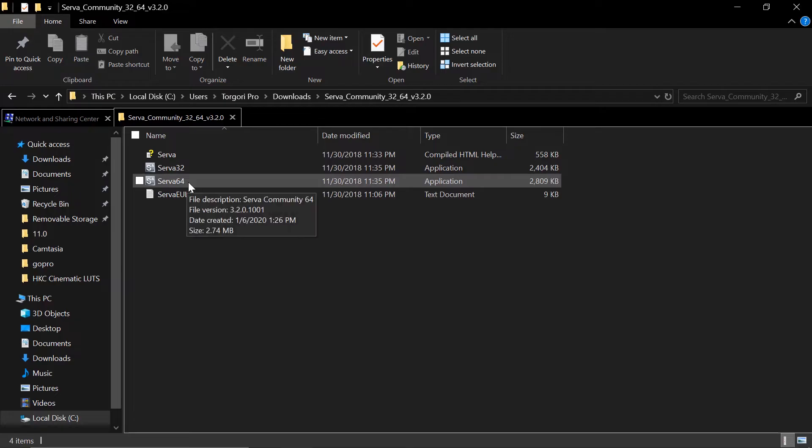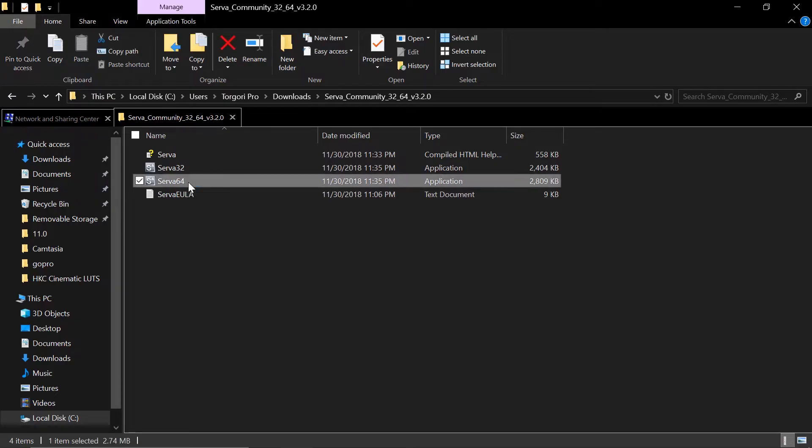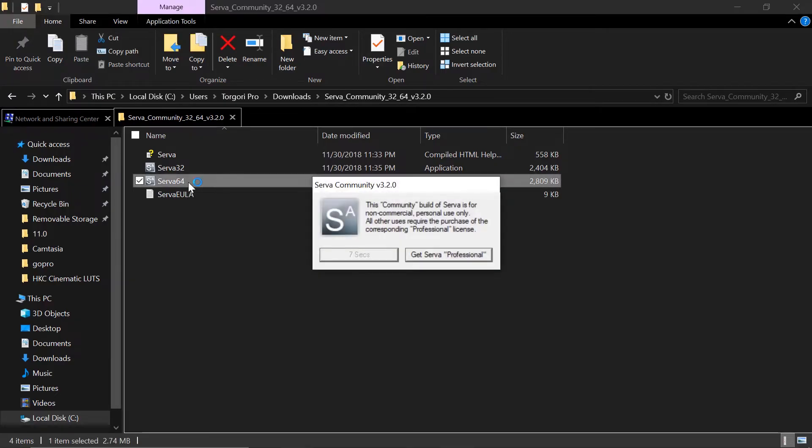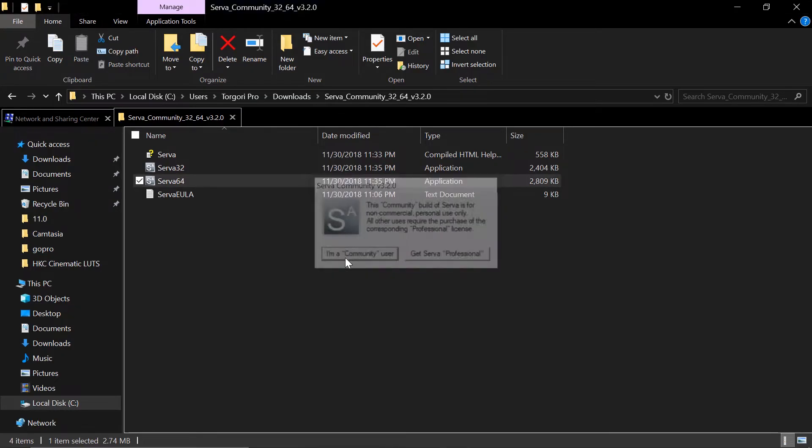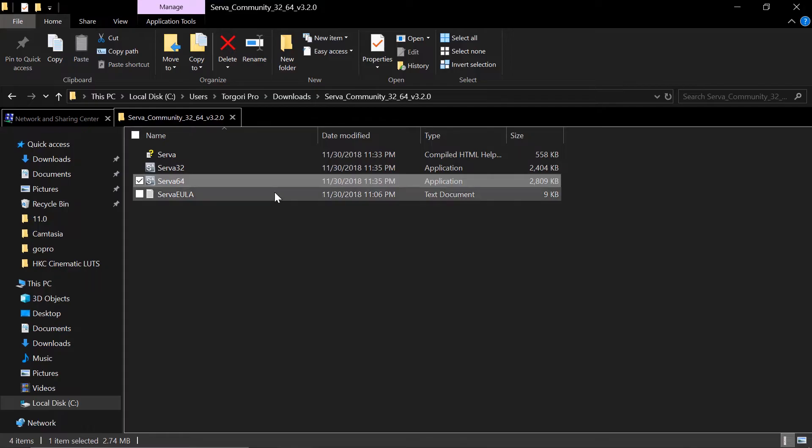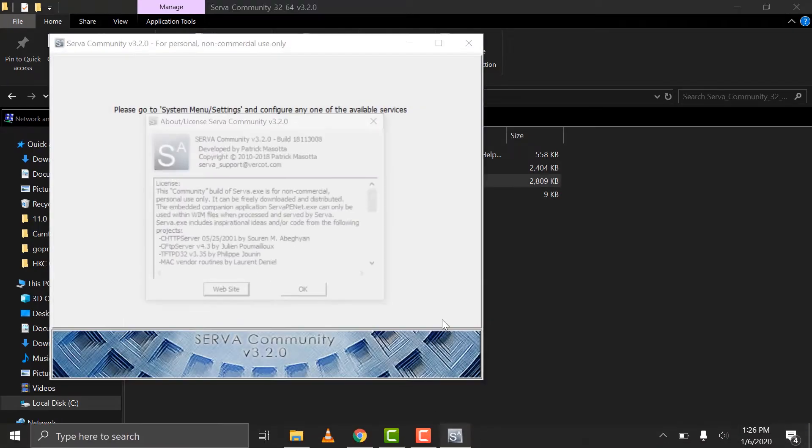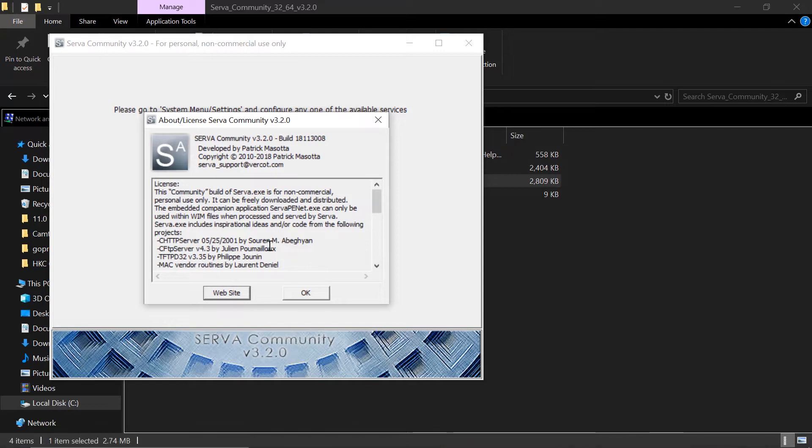Choose the right version for you. For me, it's Serva64 because this is 64 bit. Then we're going to wait for seven seconds. Yes, I am a community user. Let's just wait for a bit. There you go.